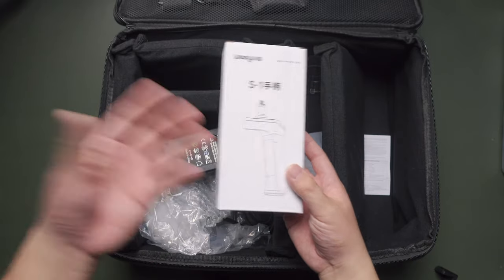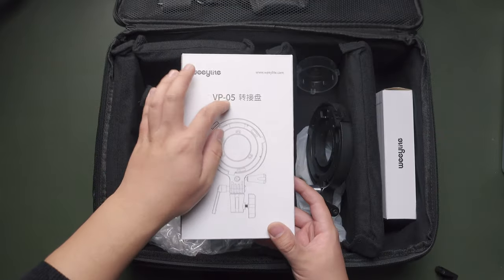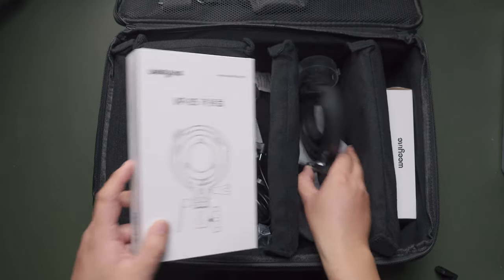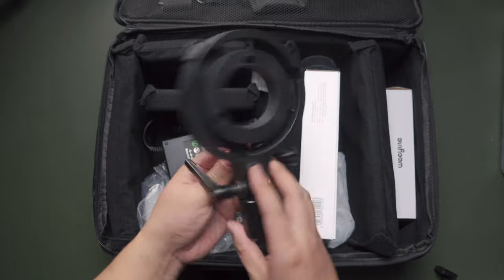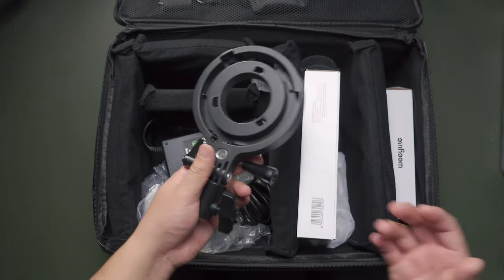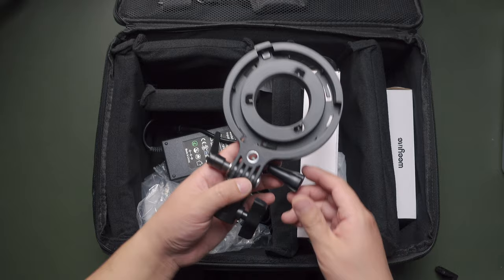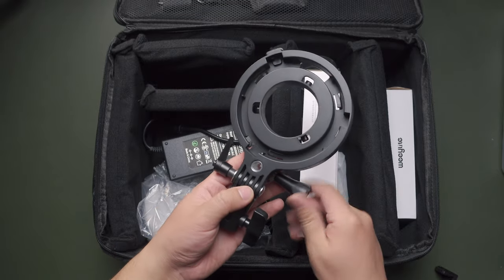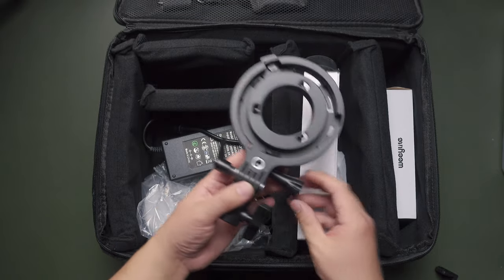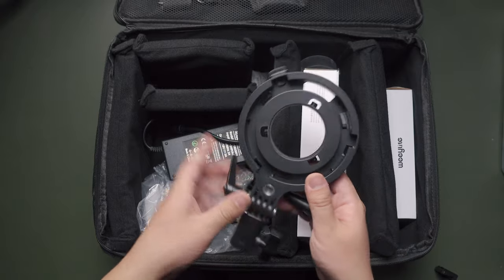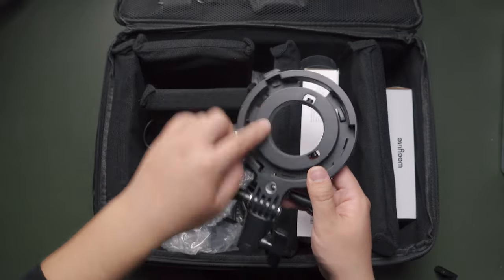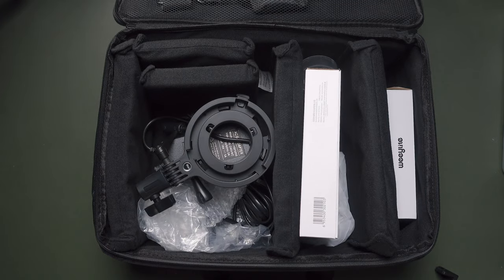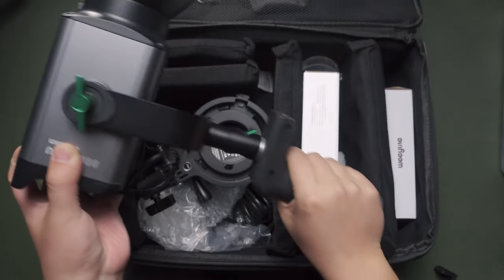It has one handle that can mount the Ninja 300 into a portable handle that can boost your content creation. The VP05 converter converts this Ninja 300 into a full-size Bowens connector. It's very useful, especially when you have lots of low-cost, low-budget Bowens softboxes and light accessories.